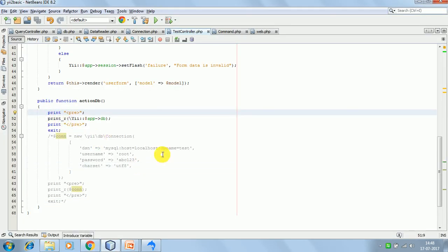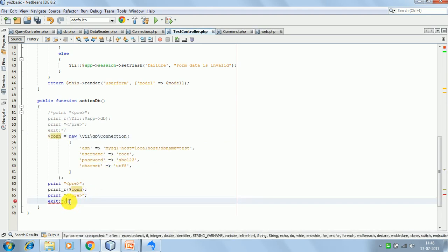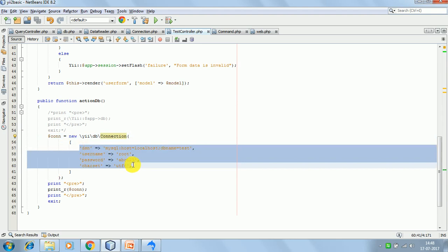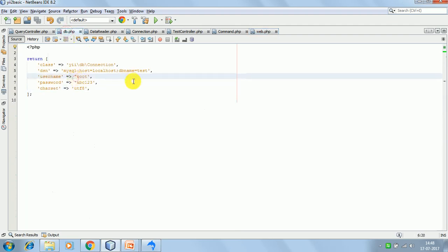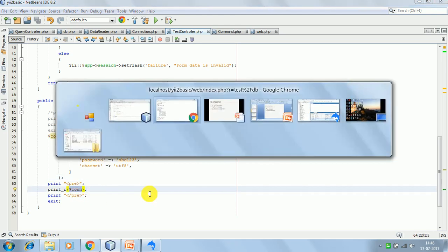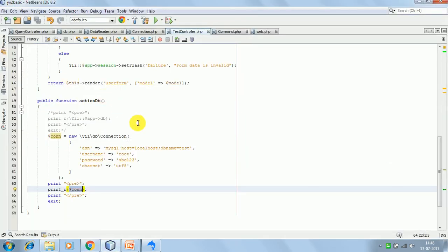Moving ahead, let's talk about another way of making the connection. So here we are instantiating the Connection component and we are passing the same configuration which we have in db.php. I am just printing this connection object now on the browser - the same thing. So this is how you can make connections to the database in two ways.